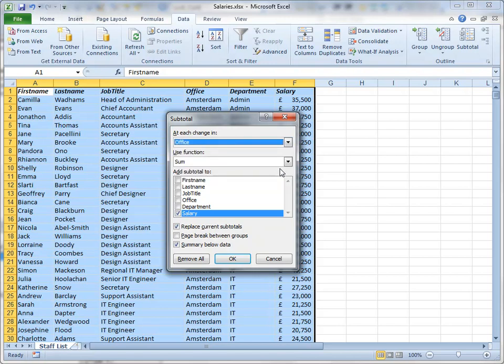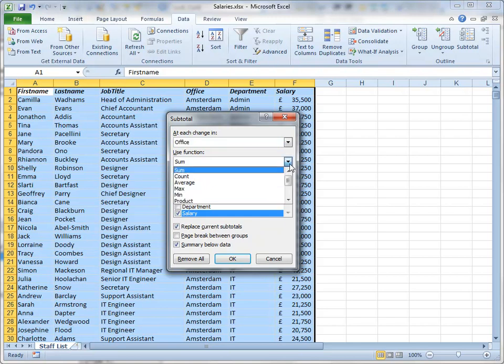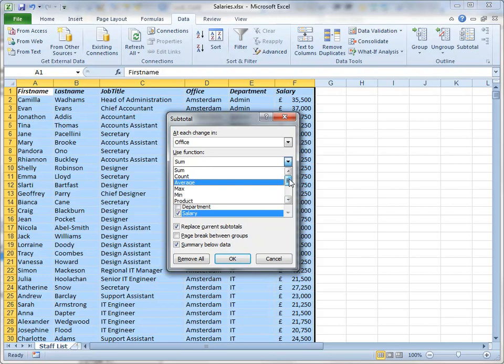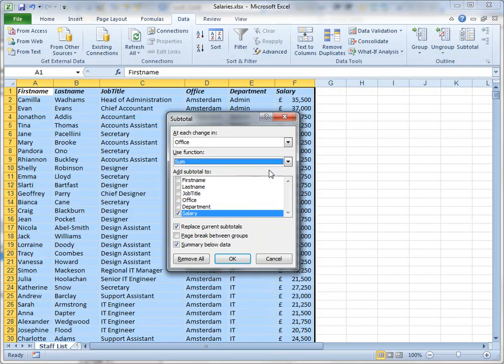I've got a choice of a number of different calculations. I'm going to choose sum, but you can see that there are various other ones there. It wants to know which column to do the calculation on, and it's correctly chosen salary because that's the only column in my data that has numerical values in it. So that's okay, I'll leave it as that. You can choose whichever one you want.